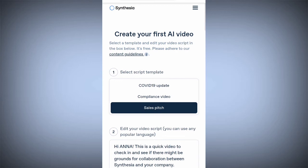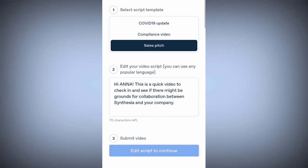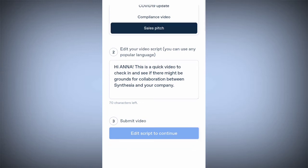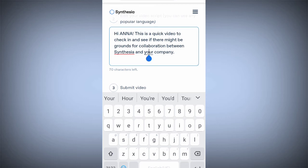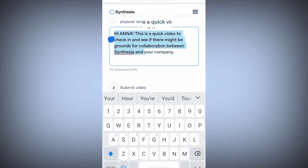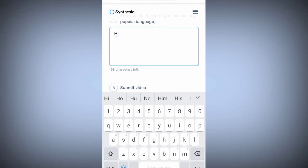So create your first AI video. You need to select a script template. Go with the sales pitch. All you need to do is click on it and edit — remove all the other text, either by selecting or by deleting it one after the other. Then type in your own script here.